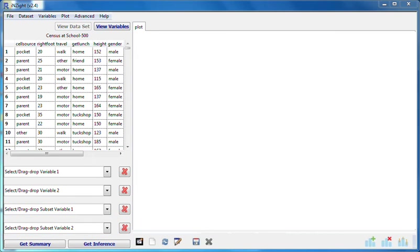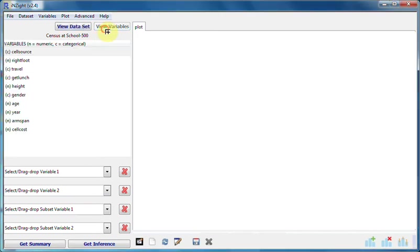We're starting out with the census at school 500 data set again, already imported. This time, I'm going to work in view variables mode.